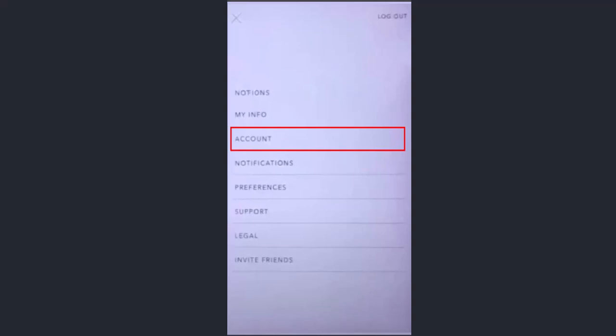So right in between, click on account. As you click on account, next interface, you'll be able to find an option as switch account. Click on it.